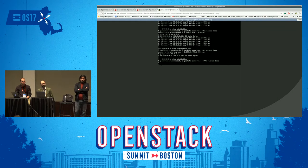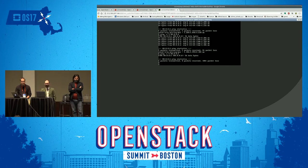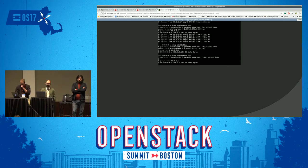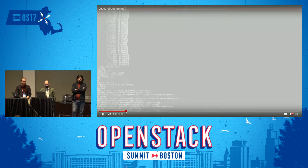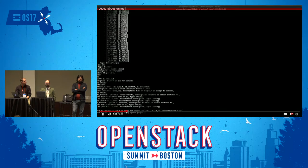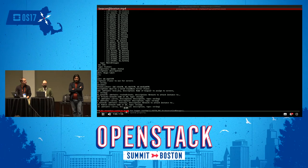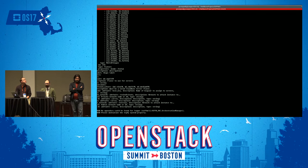Now we launch the ping, and what we see is that all the packets are lost. Now we are instantiating the service manifest on the two clouds.